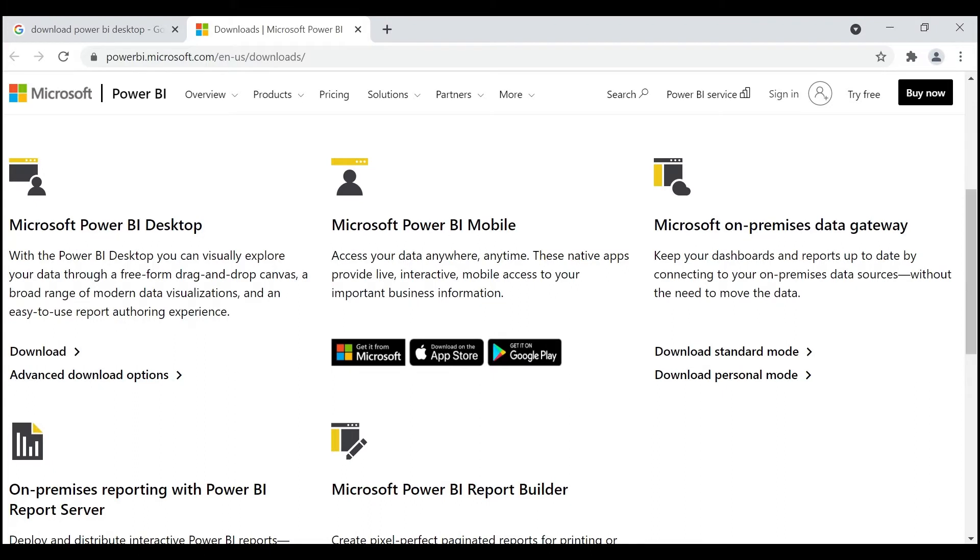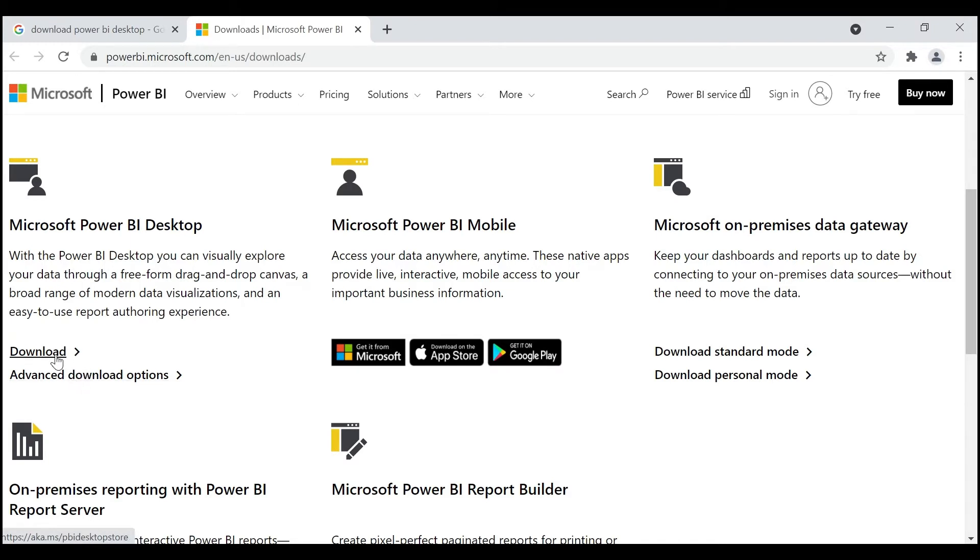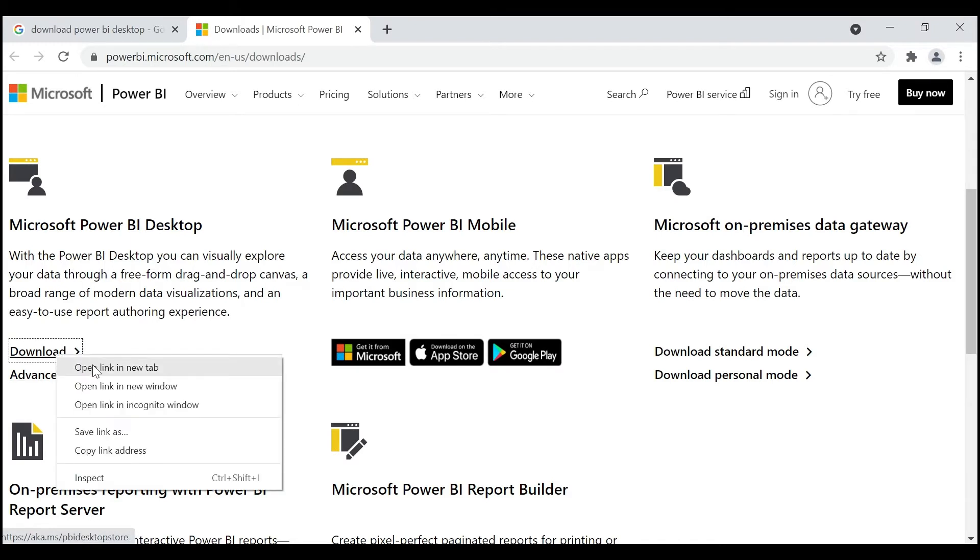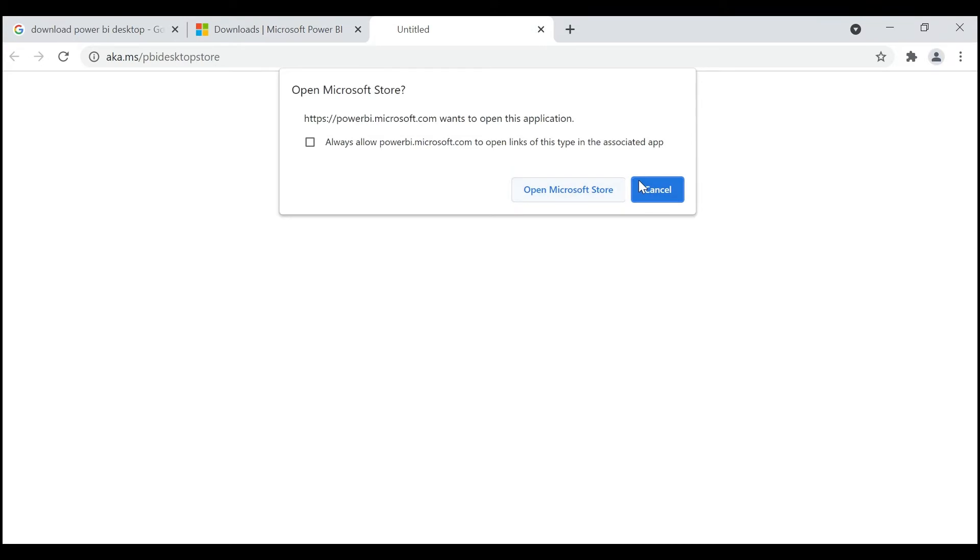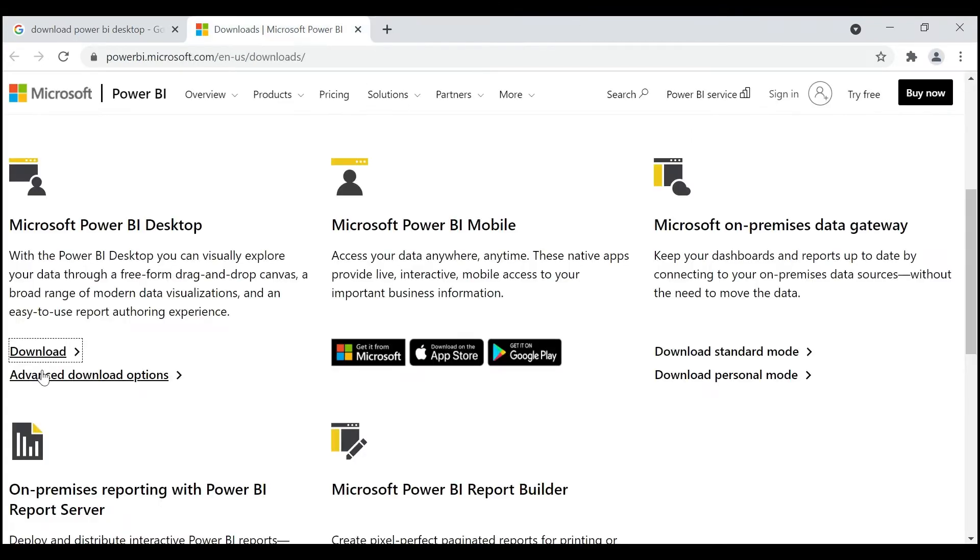Here are two options: Download and Advanced Download Options. When you click on Download, it automatically takes you to Microsoft Store. You can ignore this one and close it.